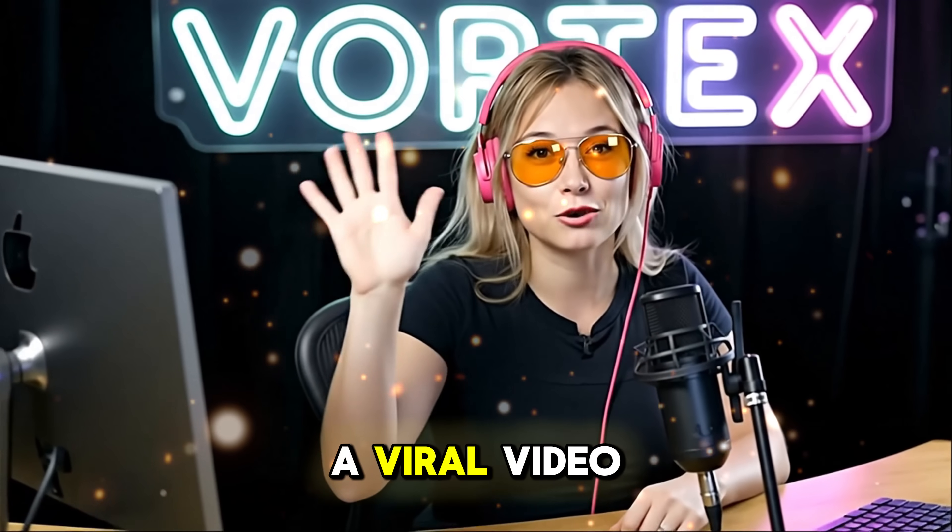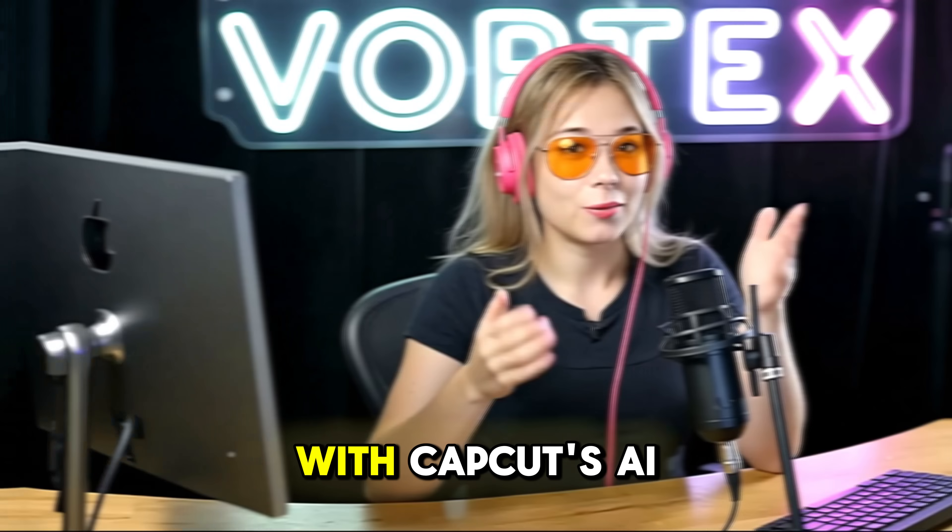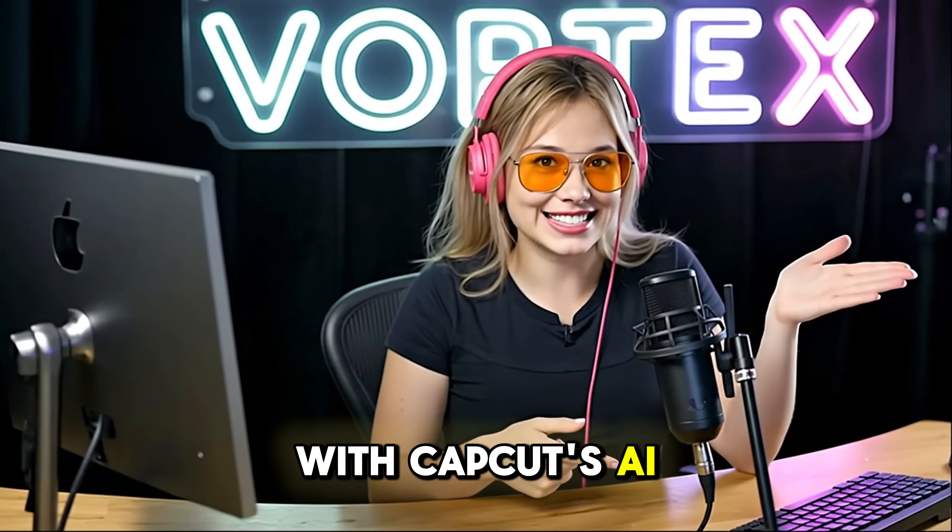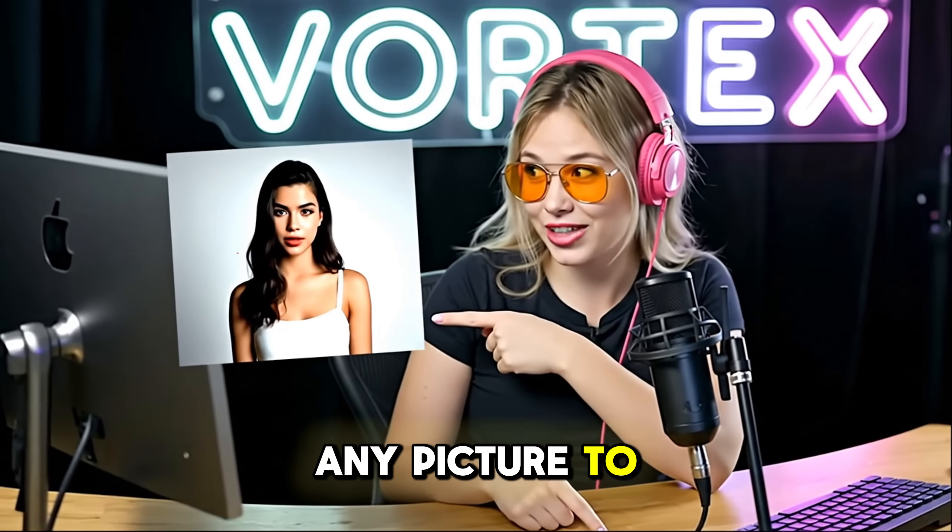Hey guys! Want a viral video without filming or editing? With CapCut's AI dialogue scene, you can bring any picture to life.